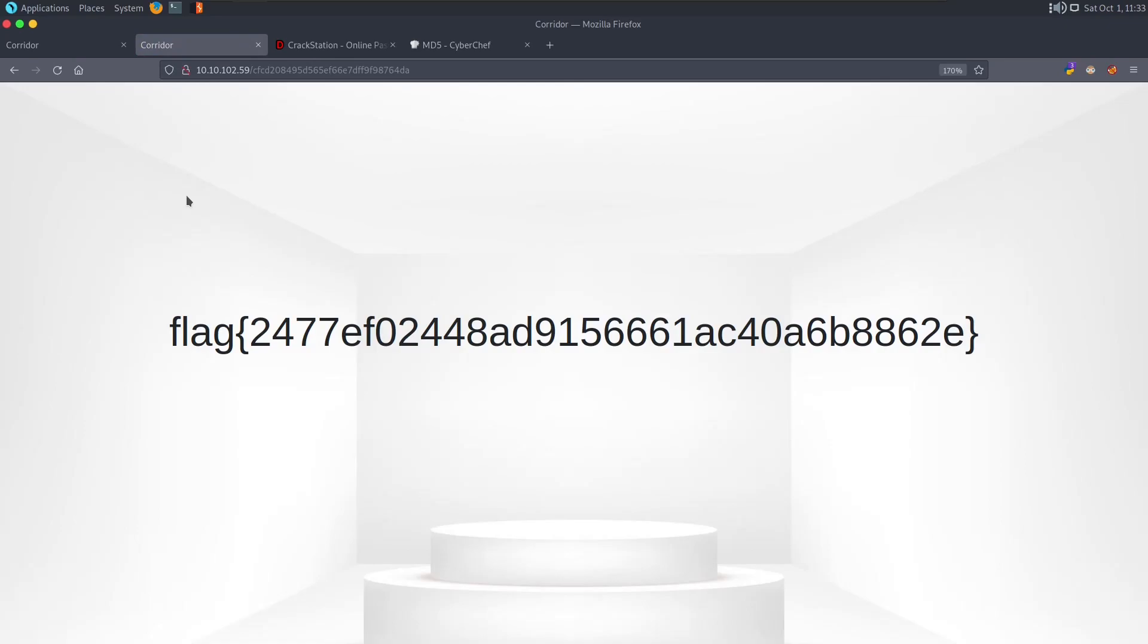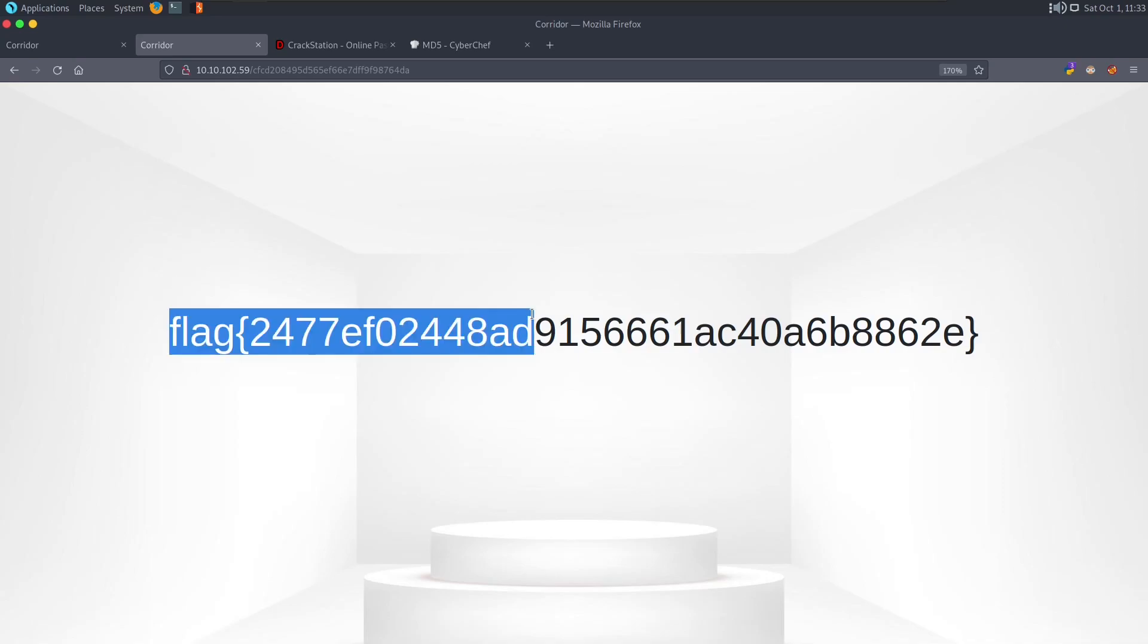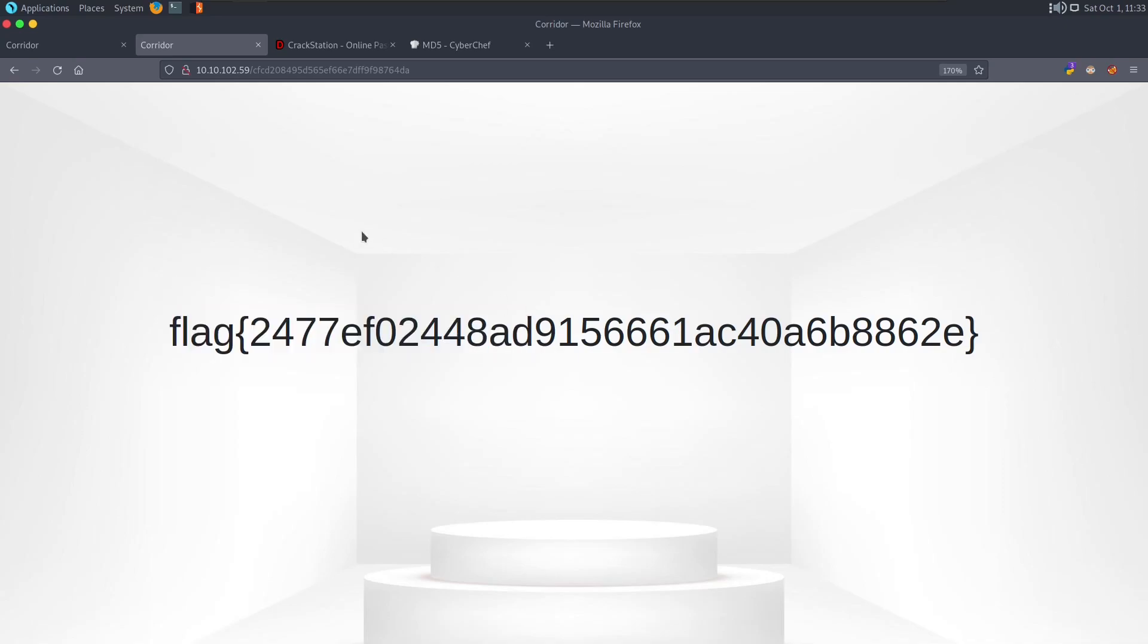And we can see we have a flag here. So this is the IDOR vulnerability, that is Insecure Direct Object Reference. And we have our flag here, because we browsed over to something that a normal user would not be able to if he does not decrypt what kind of value this is. This is MD5 sum of 0.